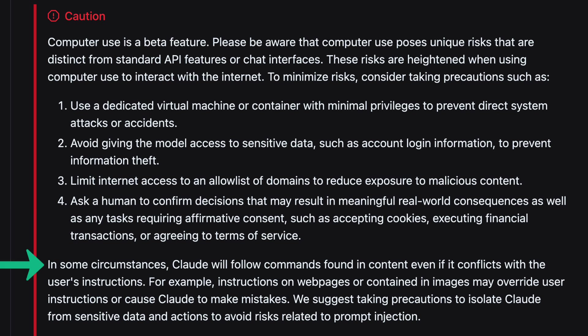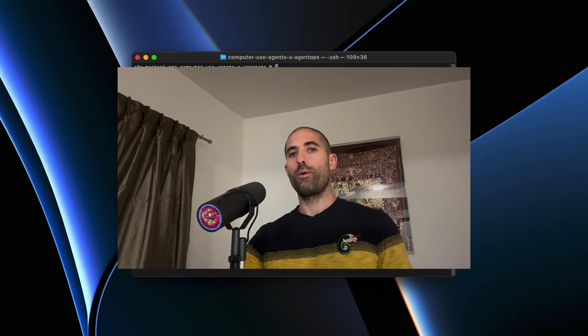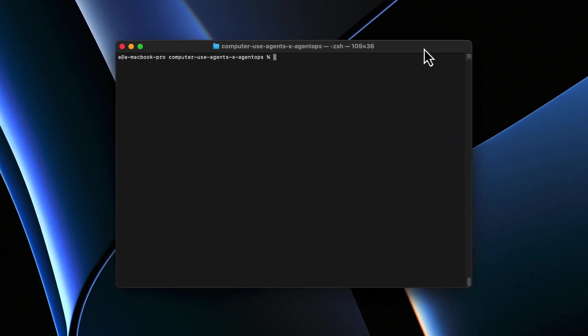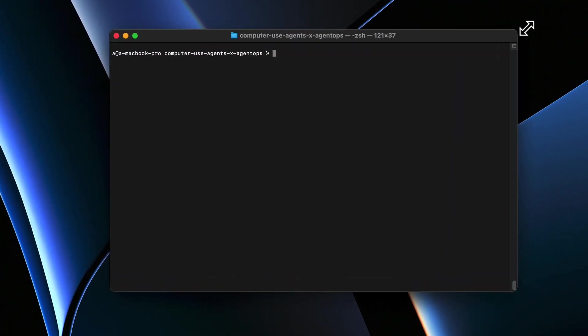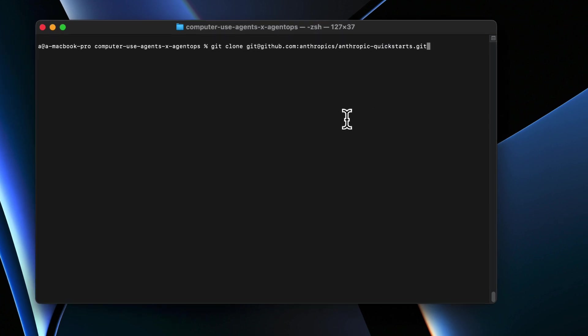In some circumstances, Claude will follow commands found in content even if it conflicts with the user's instructions. For example, instructions on webpages may override user instructions or cause Claude to make mistakes. That was not reassuring at all, but let's move forward anyway. Let's clone that Anthropic quickstarts repo onto our machine.